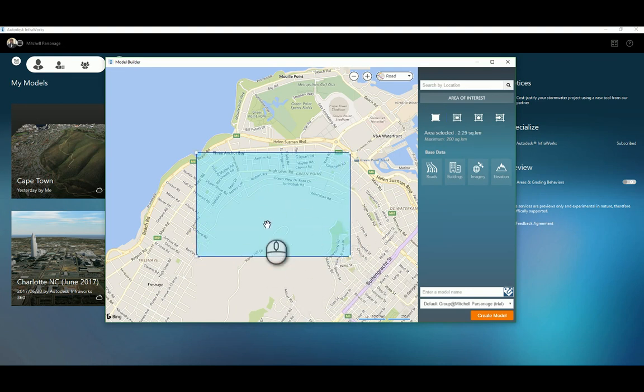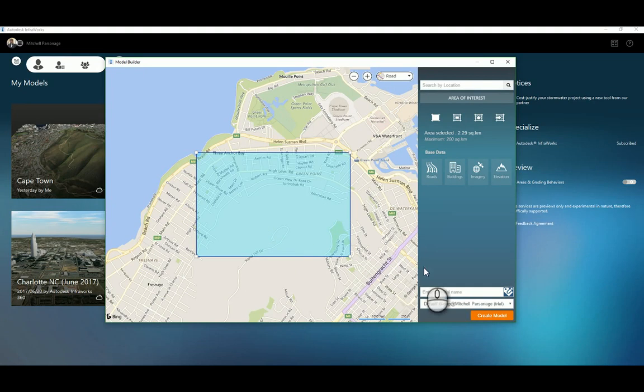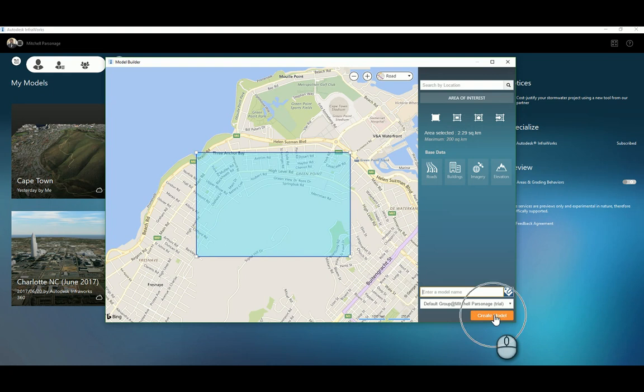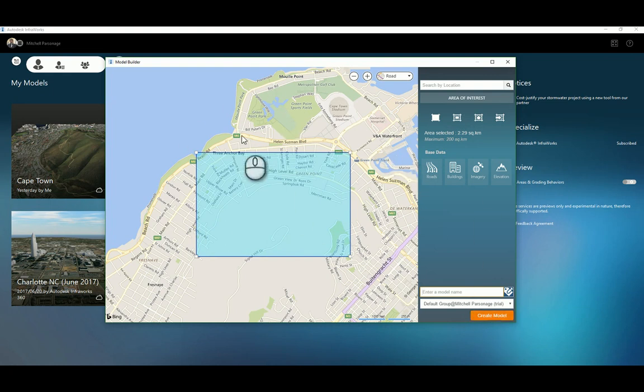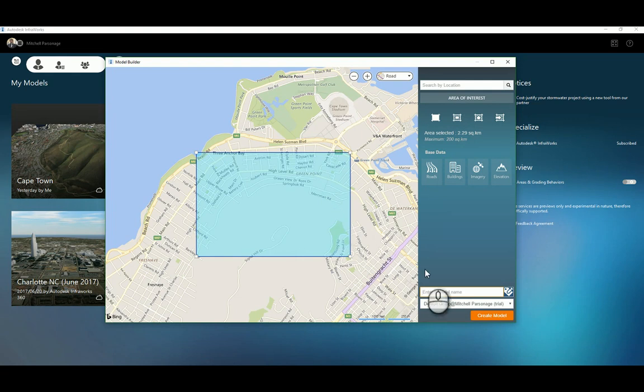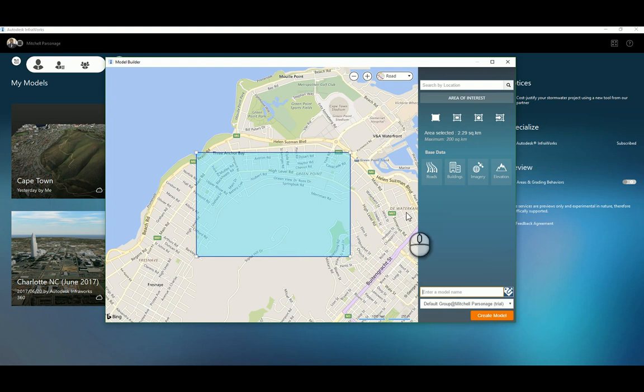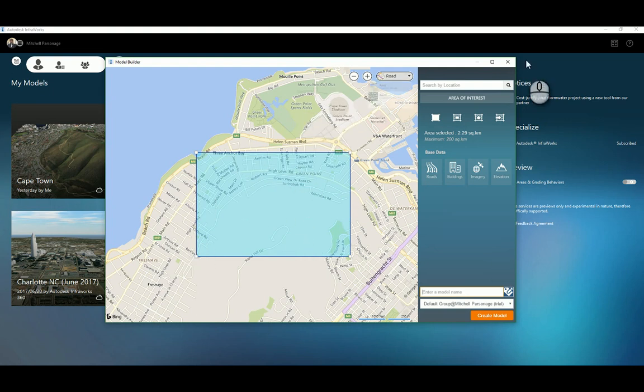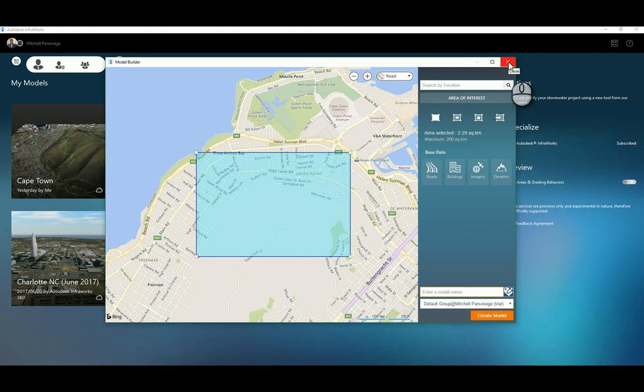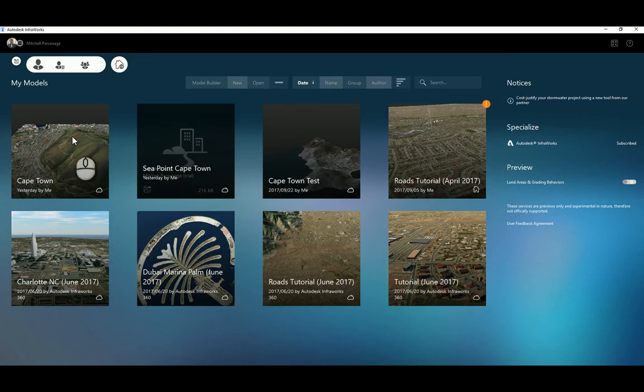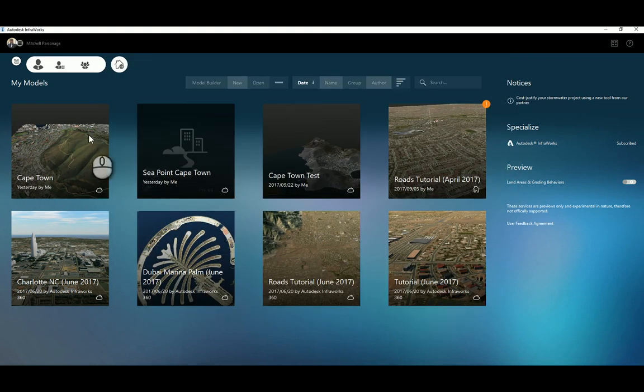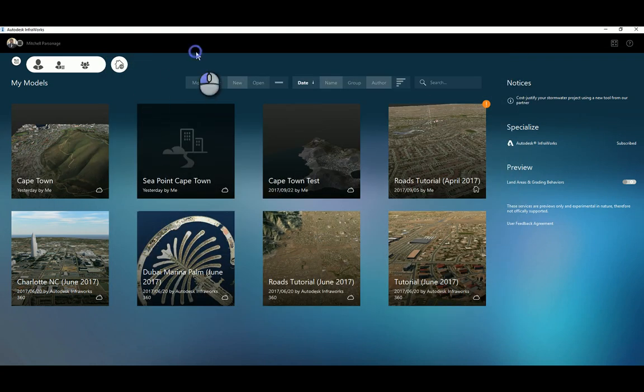What I do from this point is very simple. I enter a model name, give it something descriptive and logical, and then I say create model. Unfortunately at the time of this recording cloud services are down, so I'm not going to be able to create this right now. Essentially what's going to happen is it'll take a little bit of time to generate based on how big of an area you've chosen, and it will send you an email when it's complete. That area will appear here on your home screen.